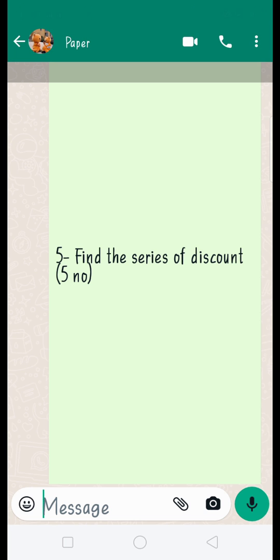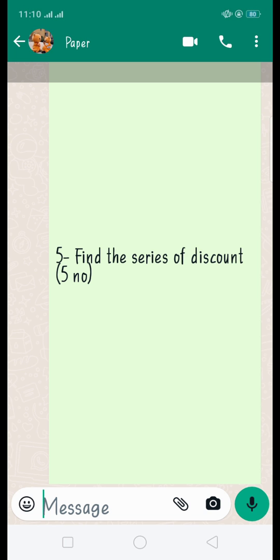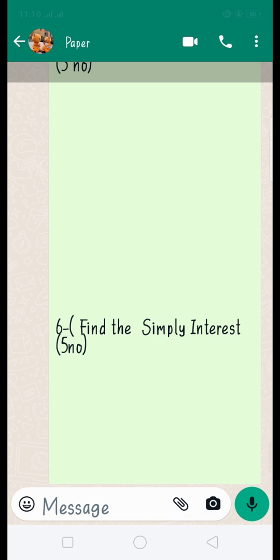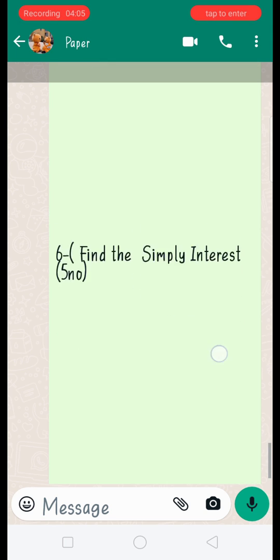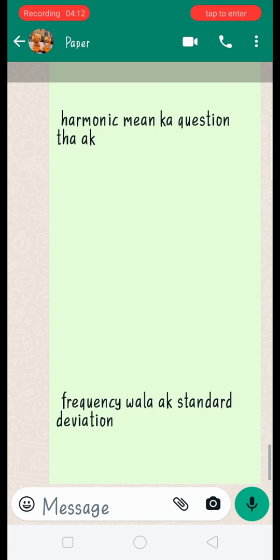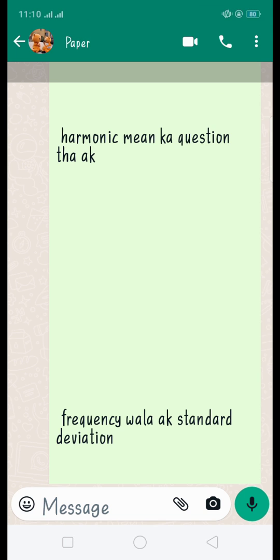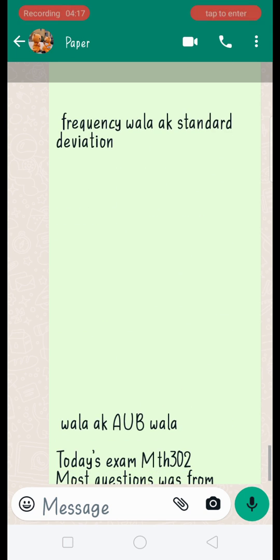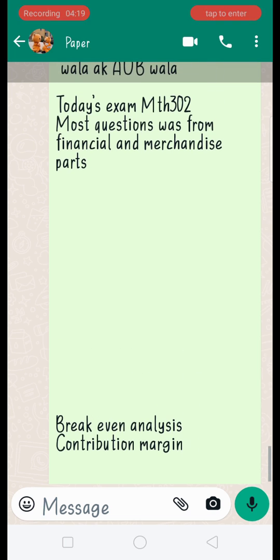You can consult our recently uploaded assignment on this channel for reference. For simple interest, just apply the formula and get your results. Permutation — you should know what permutation is. Also harmonic mean, harmonic mean with frequency, and standard deviation.